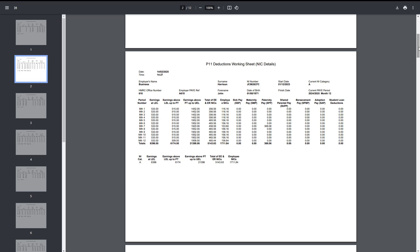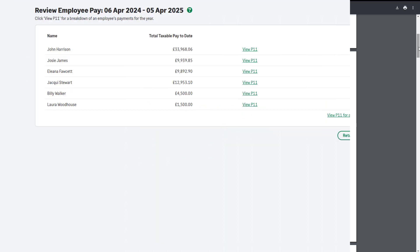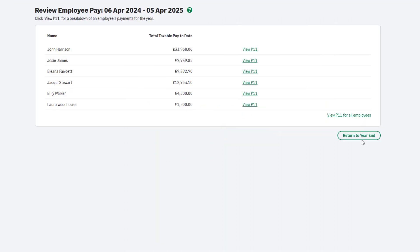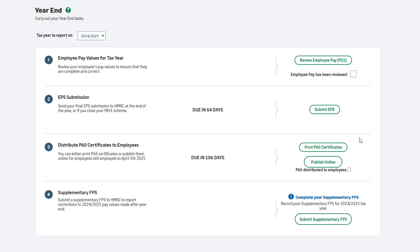You can return to these reports at any time during or after payroll year-end. However, if you'd like to save or print the reports, you can do so here. Once you're happy your employees have been paid correctly this tax year, you can close the P11 reports and then click Return to year-end. To confirm Step 1 is complete, select the checkbox.